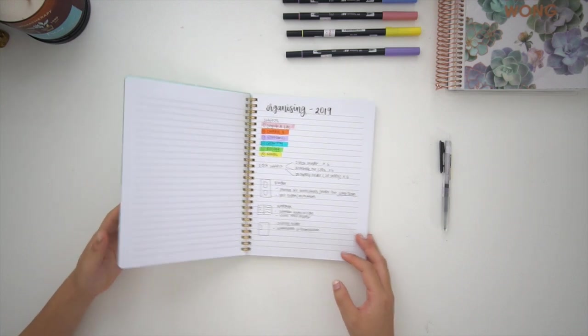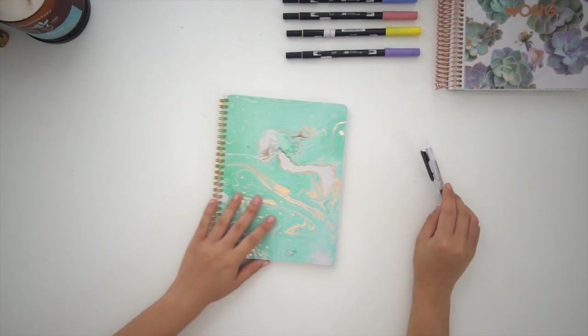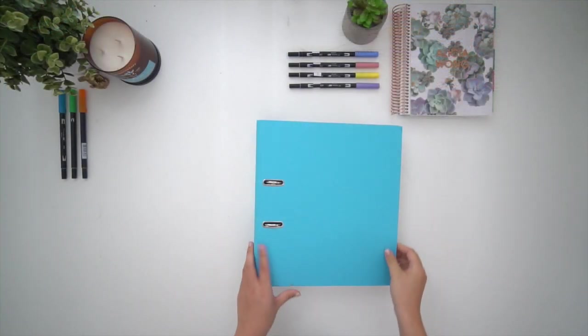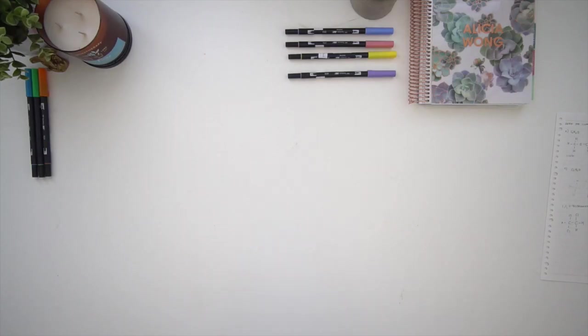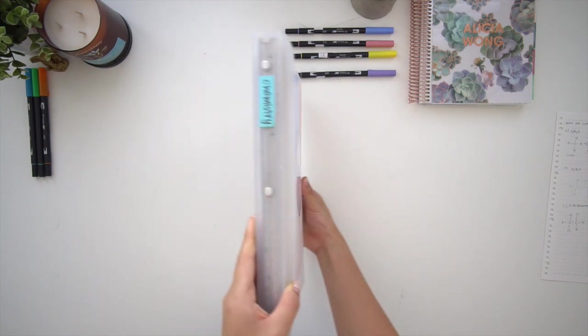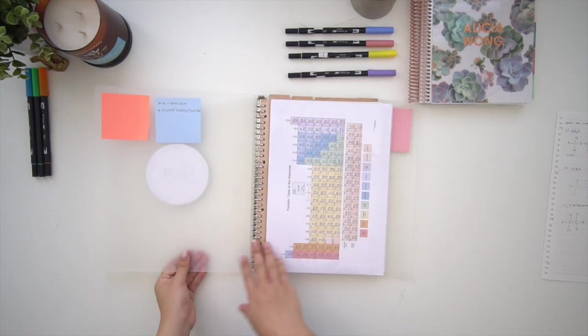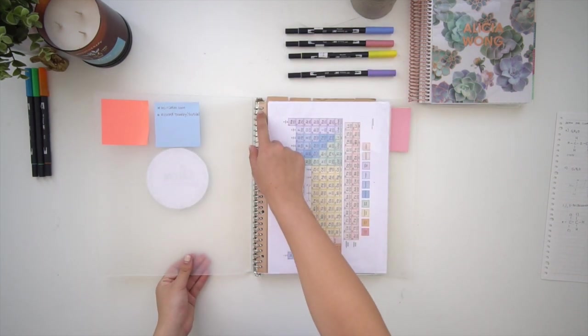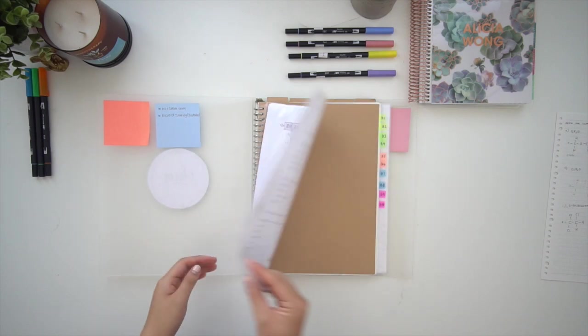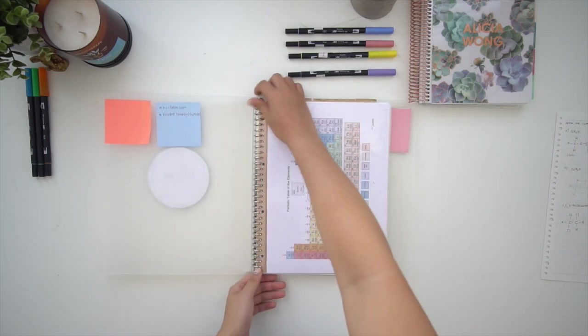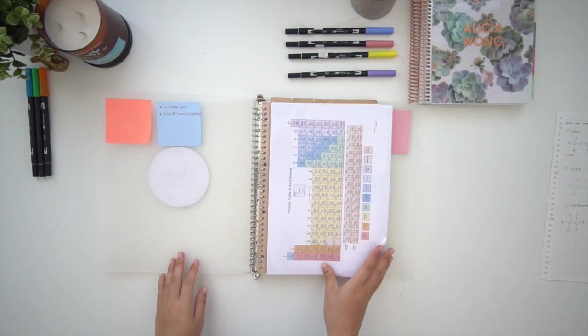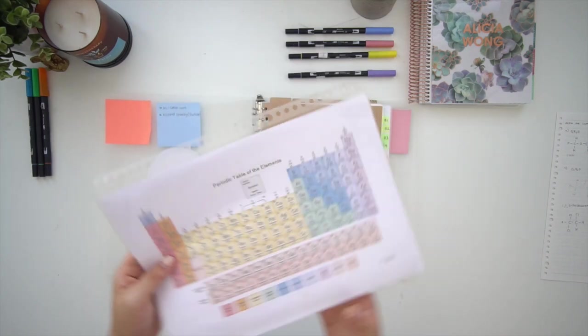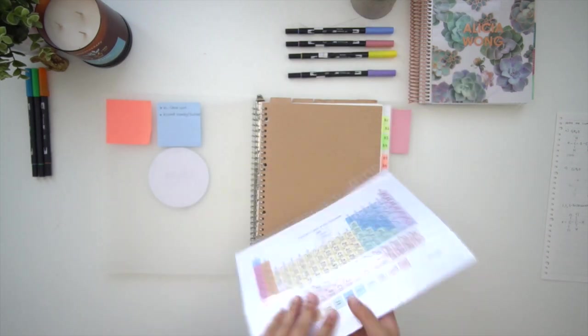As an example, I'm now going to be walking through my chemistry organization system. However, for the most part each subject has the same system. The first item I have is this binder notebook from Muji. It has 30 rings in it and it opens and closes like that so you can insert loose leaf paper and dividers as well as plastic sleeves.